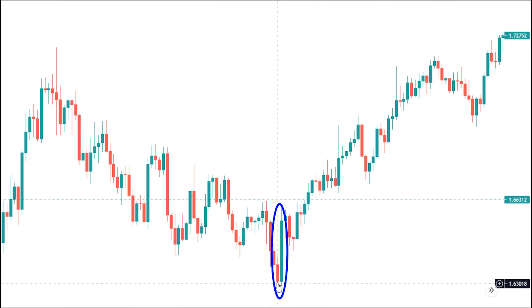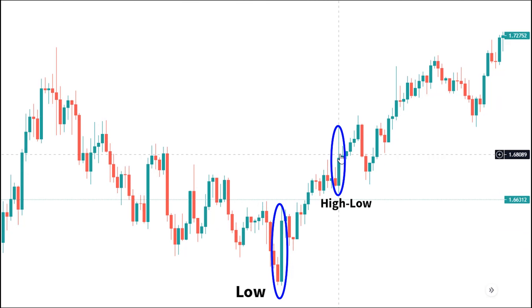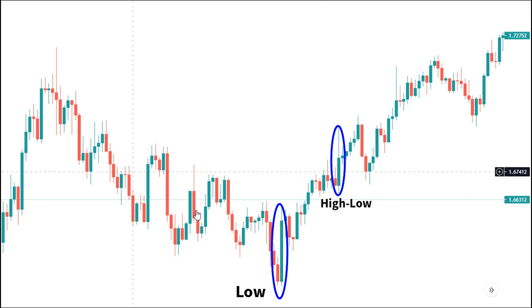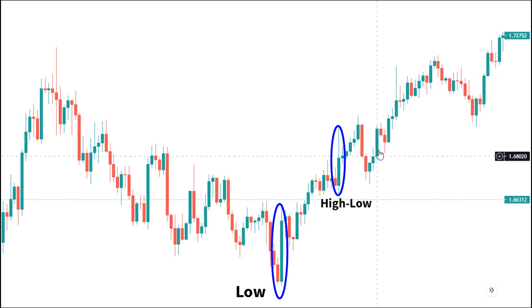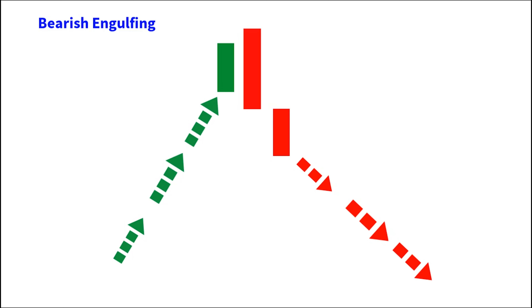The bullish engulfing candlestick can form at a high low of a bullish trend, and whenever it does, it signifies a potential bearish reversal of a trend to the bullish side, or for continuation of a bullish trend at high low of swings. The bearish engulfing candlestick pattern tells us that after a strong bullish rally, the bears suddenly stepped in and engulfed the last buy order. A bearish price close below the close of the bearish engulfing pattern usually signifies higher probability of a trend reversal to the downside.